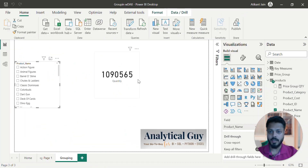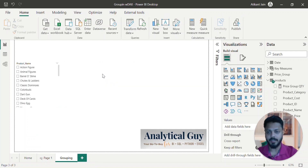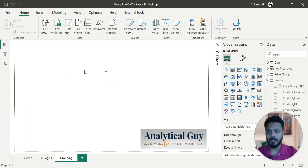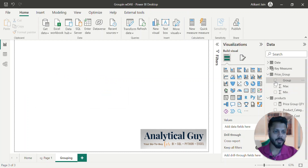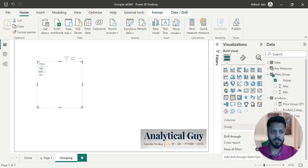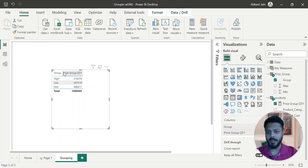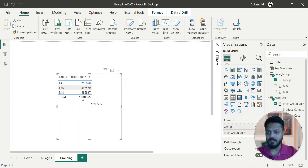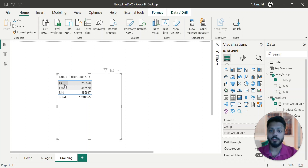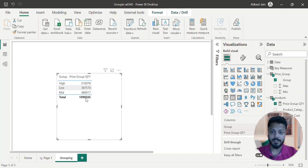So now this is executed. What I'll do is go quickly over here. Let me just delete this — I don't need this. This is the table that has been created. I'll create a group and then get the quantity here. This is how I am getting it. Total was 1 million. I wanted to see the contribution of high, the contribution of low, the contribution of mid — I can easily see this.